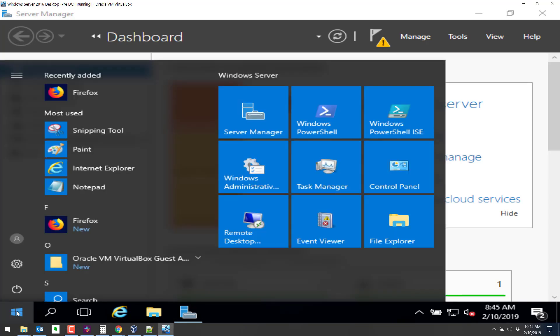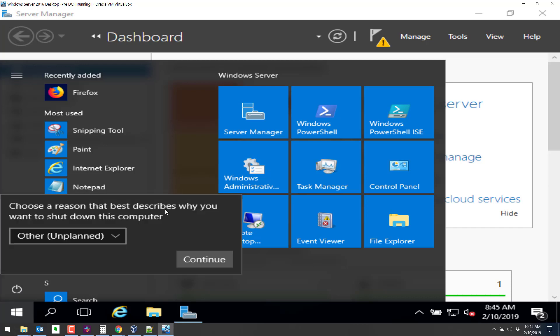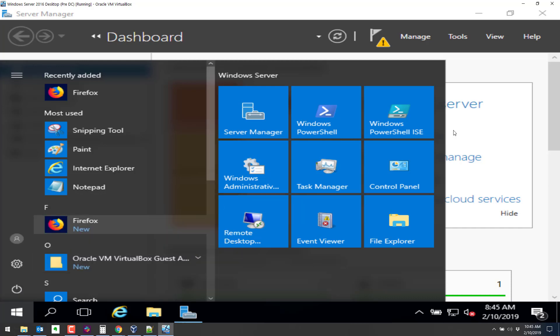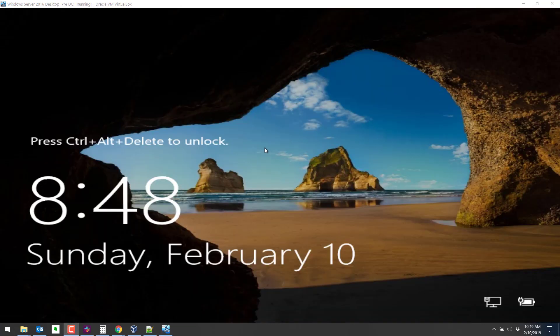So let's reboot this system. Then we'll return to server manager and then we'll promote the server to a domain controller. So we'll just go here and do a reboot. Restart. That's fine. So when this restarts, I'll come back to the video. Okay. It's rebooted. So let's log on.